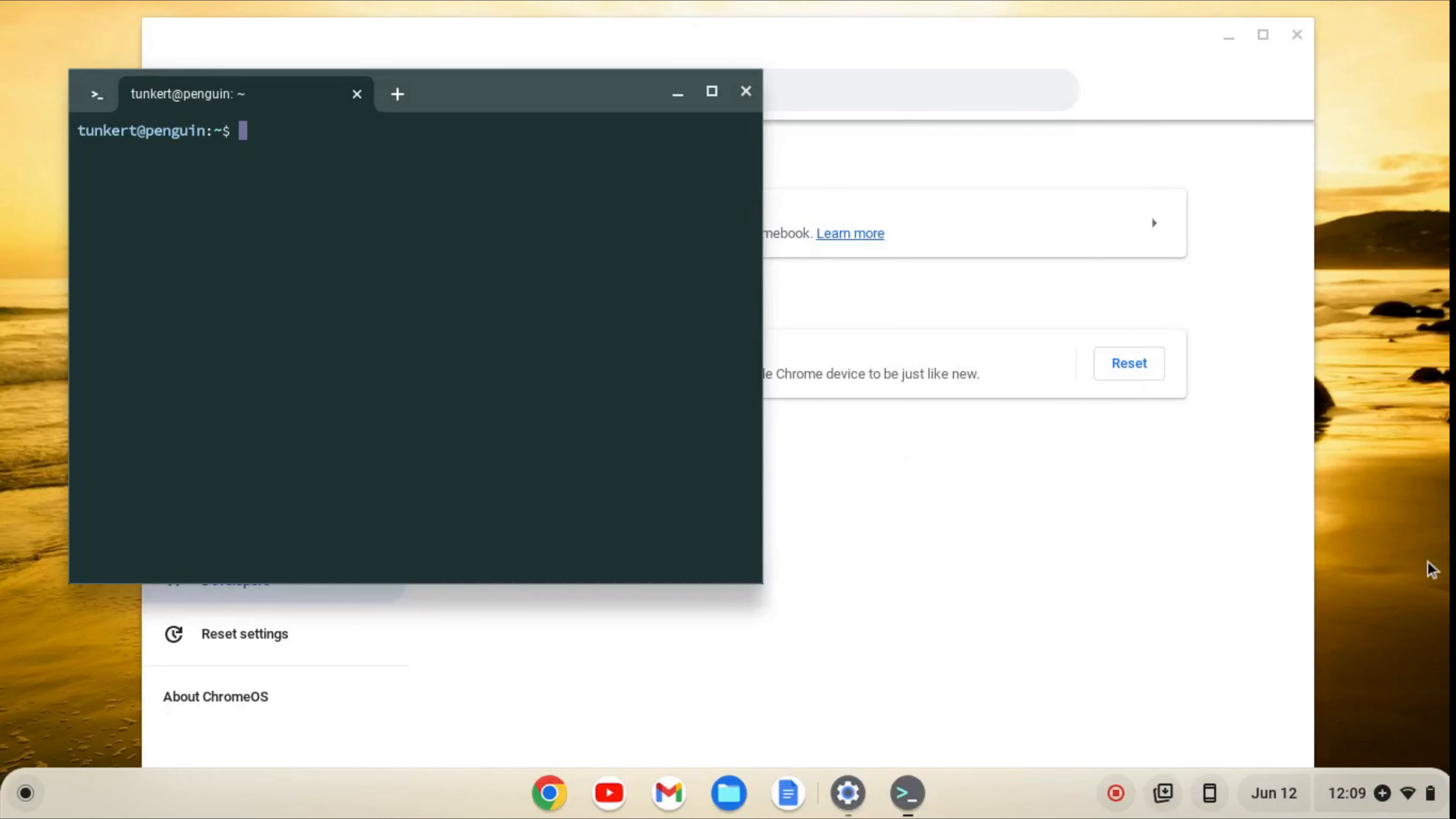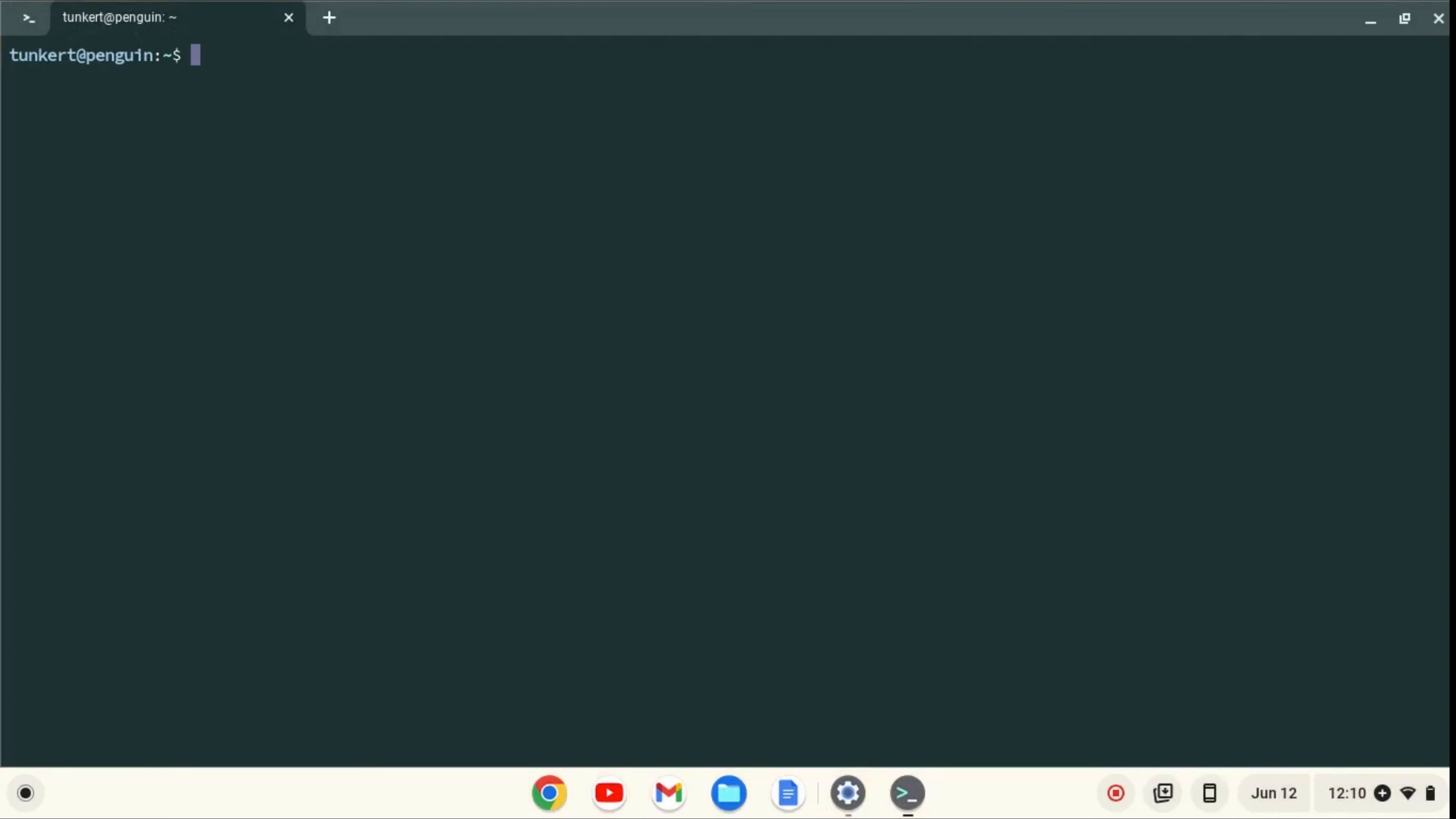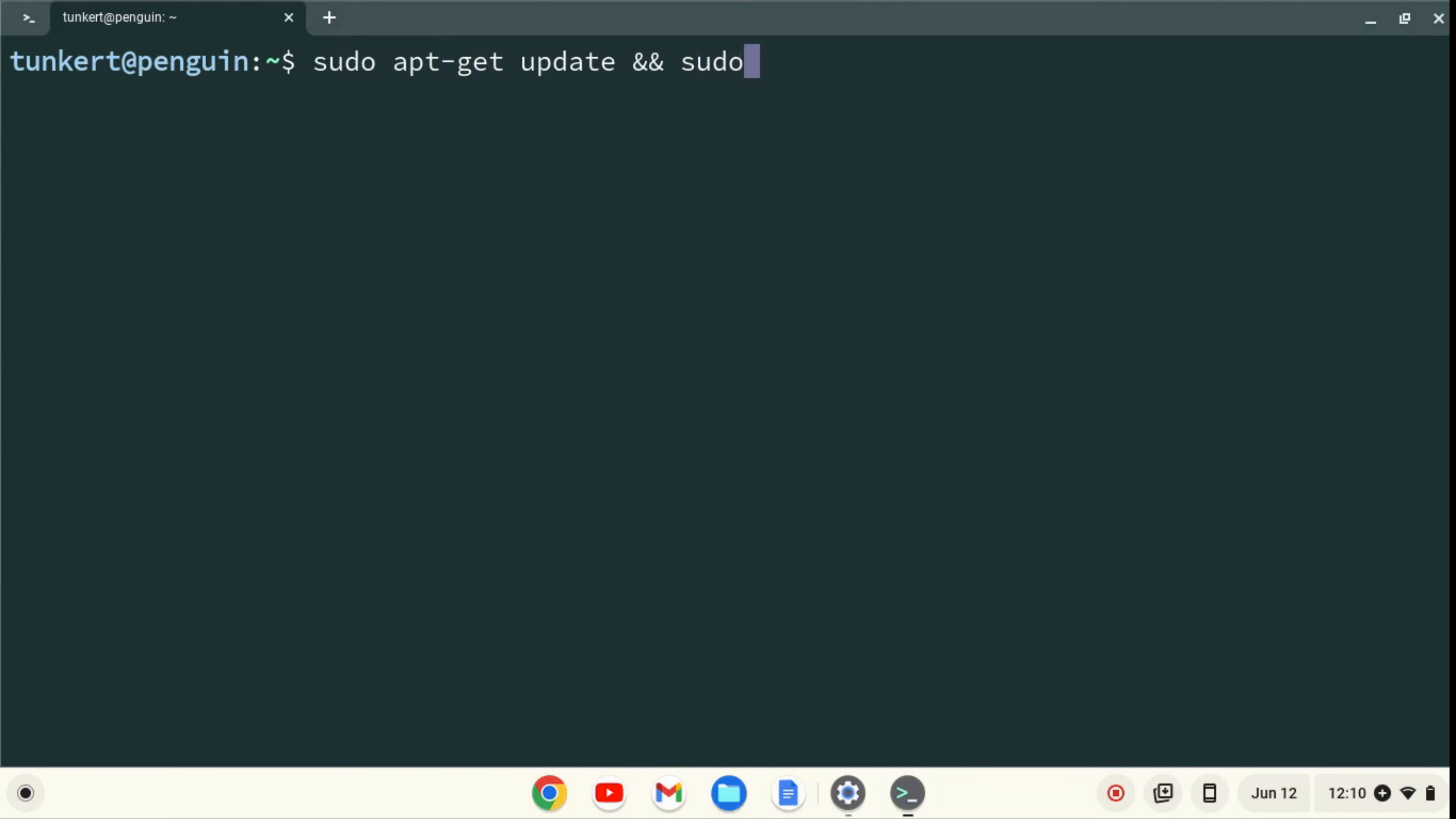When Linux is installed, a terminal will pop up. I'll maximize the terminal and increase the font size so you can see what I'm going to do next. I want to make sure everything is up to date, so I'm going to type sudo apt-get update, and then two ampersands, which stands for and, and then sudo apt-get dist-upgrade, with the dash-y flag at the end, and I'll hit enter.